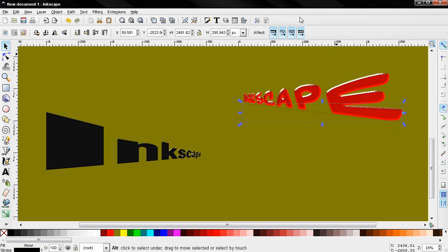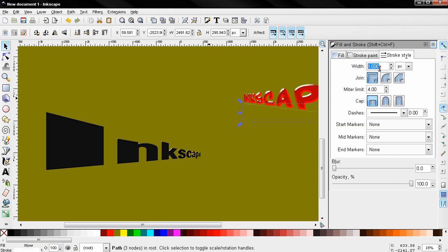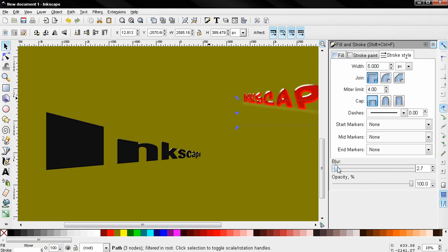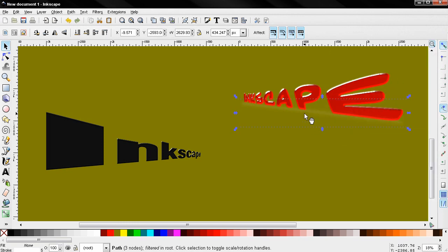Next I'll go to this tool. Make the stroke white. And the stroke style here, width, I'll enter 5. And here on blur, I'll do something like this. Let's close this. And let's move this down to be behind the text but above the background.